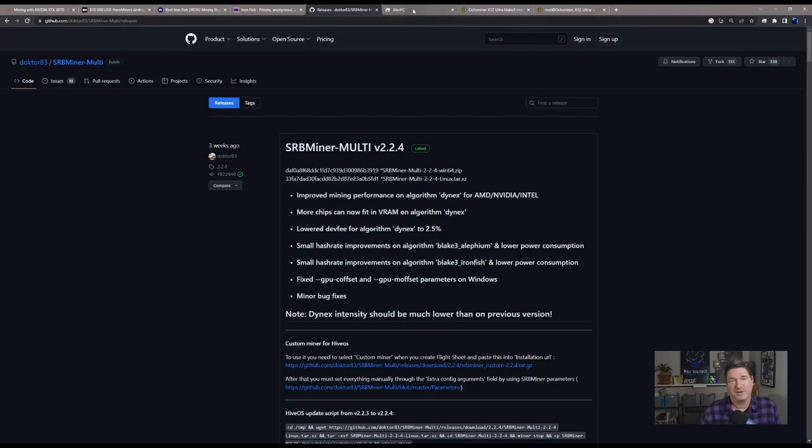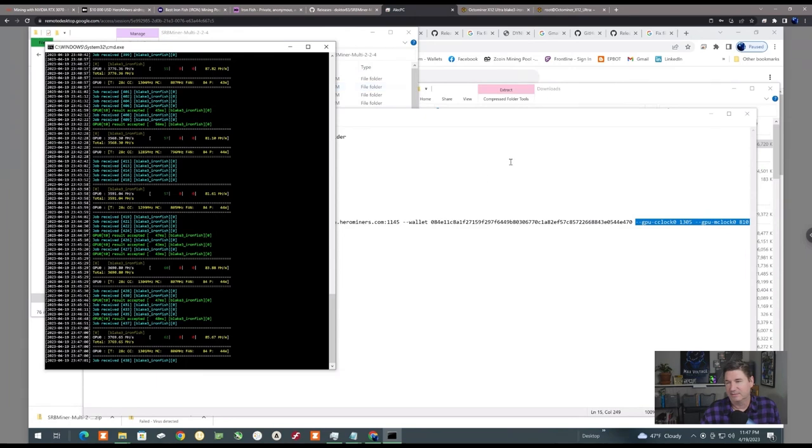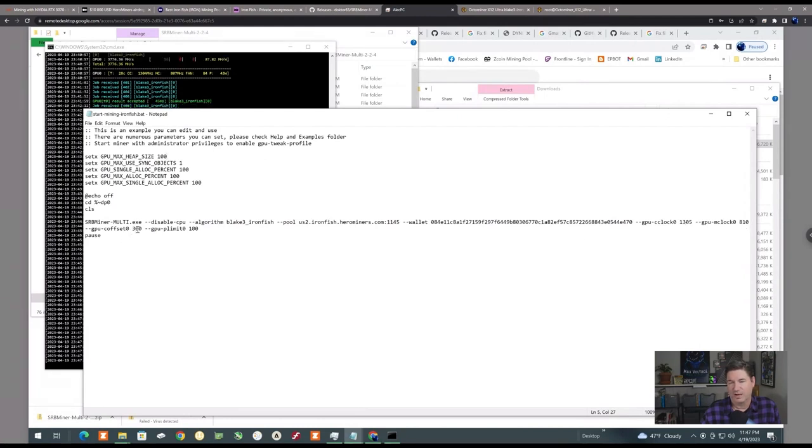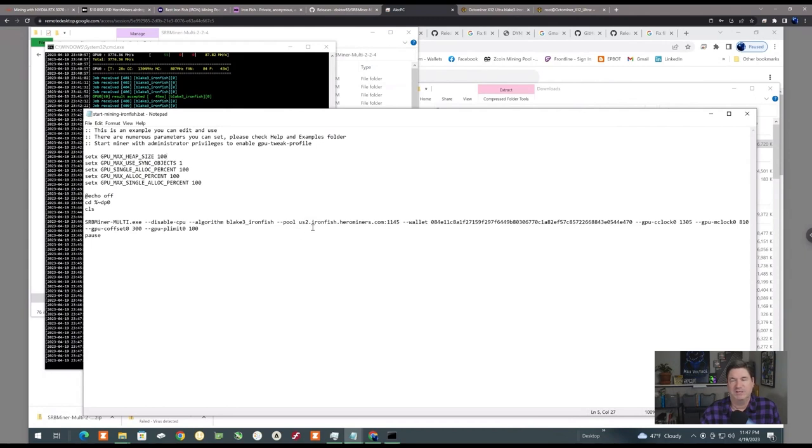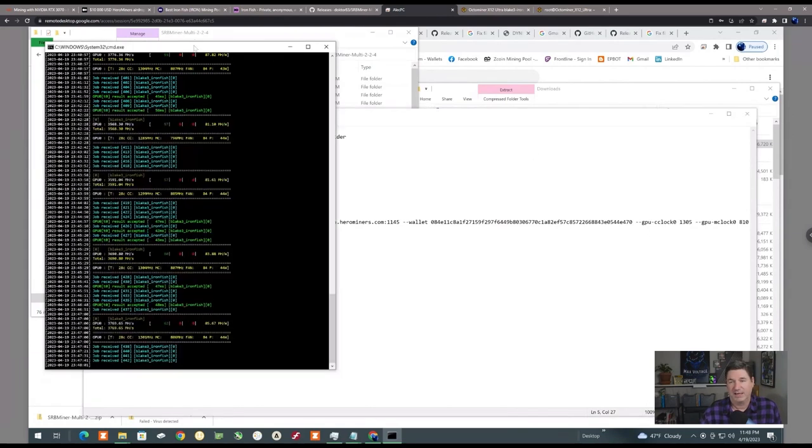First off I started out mining on my computer that I have in the basement. These are the overclocks I'm using: GPU core clock lock at 1305, memory clock at 810, core offset at 300, and I just put in a power limit 100 just to make sure it didn't cook itself. I do have it on US2, which is the northeast pool for Hero Miners. I ran it under administrative mode.